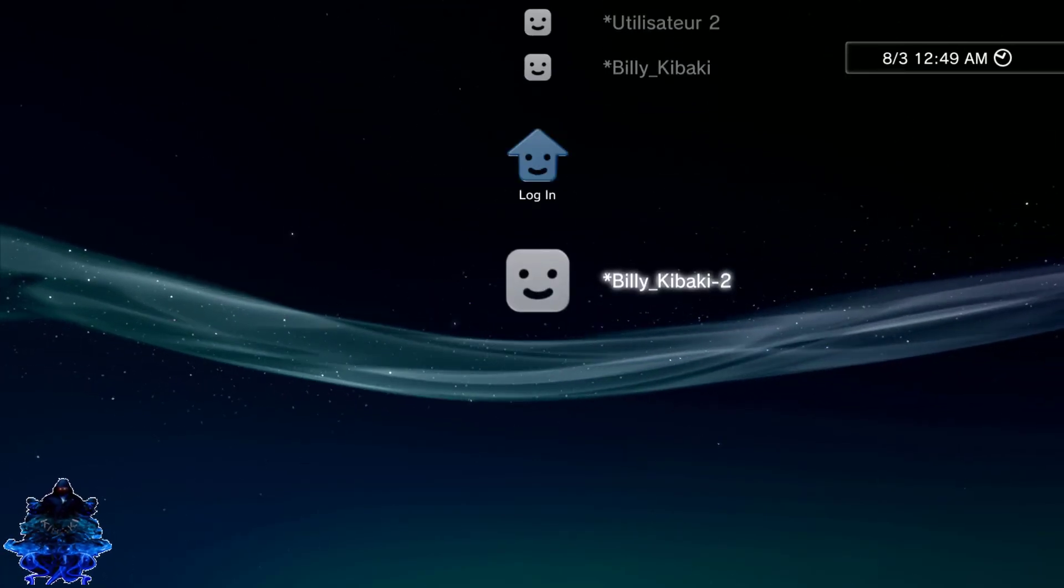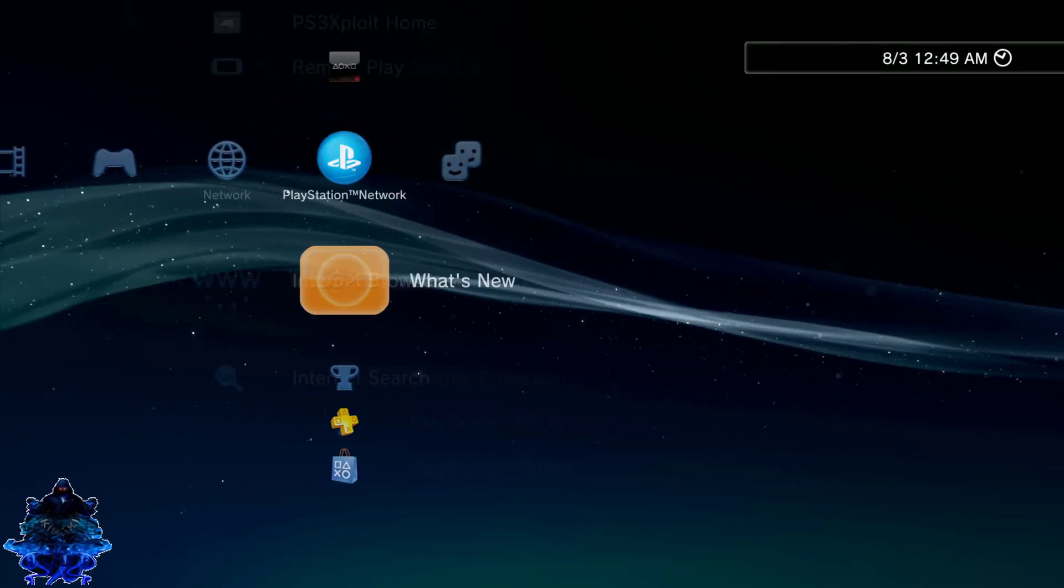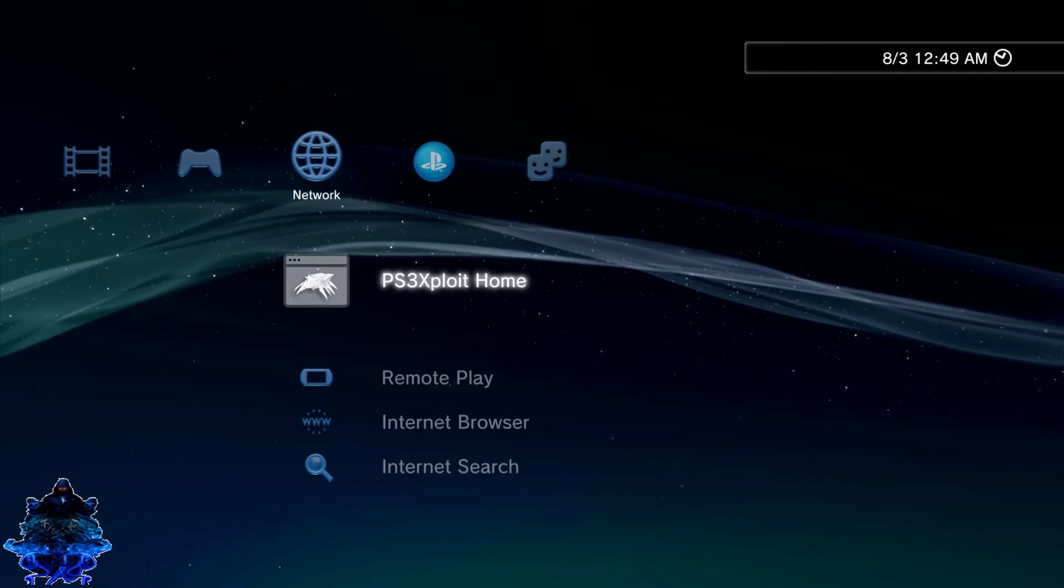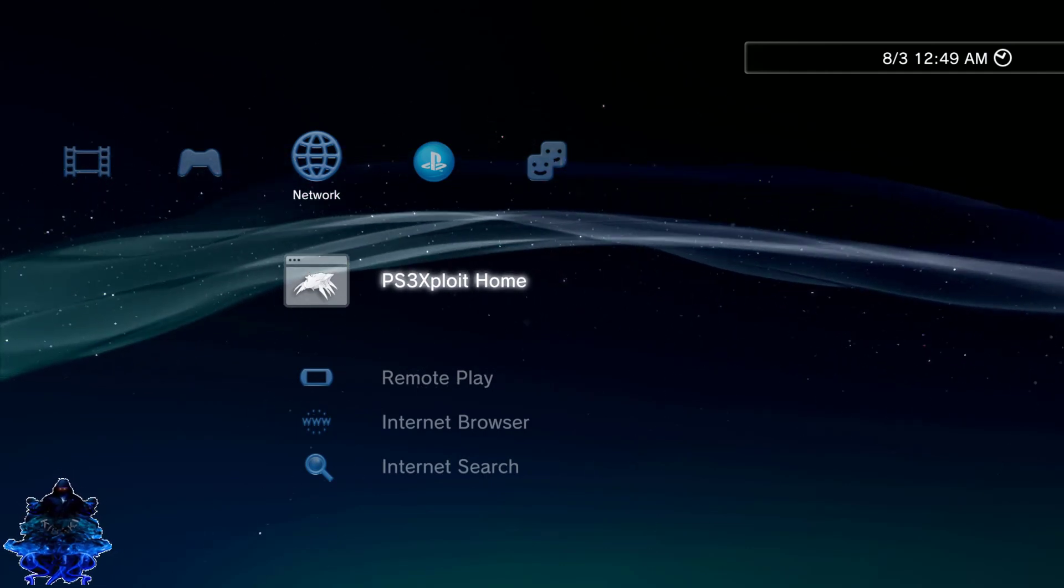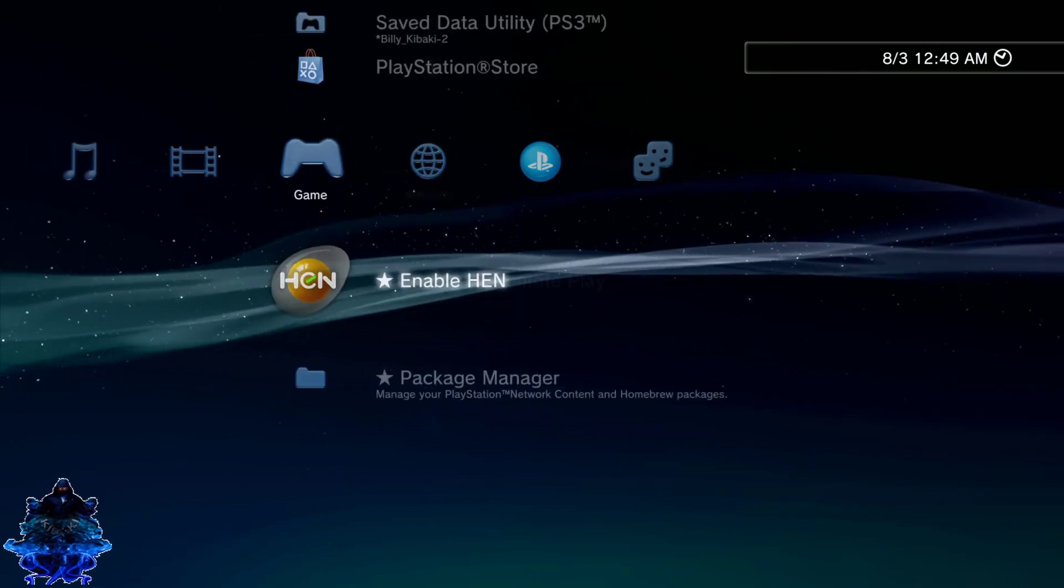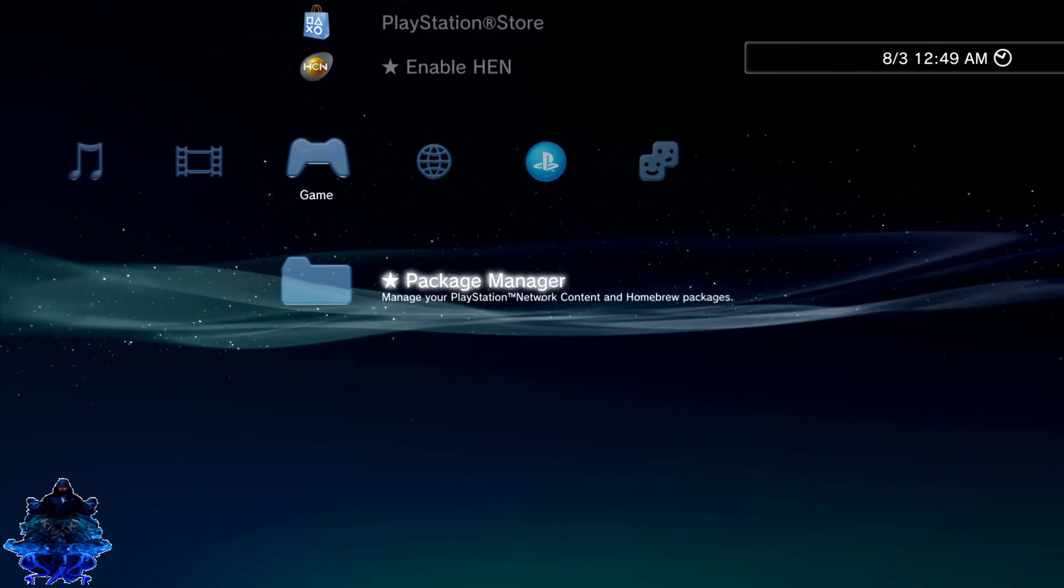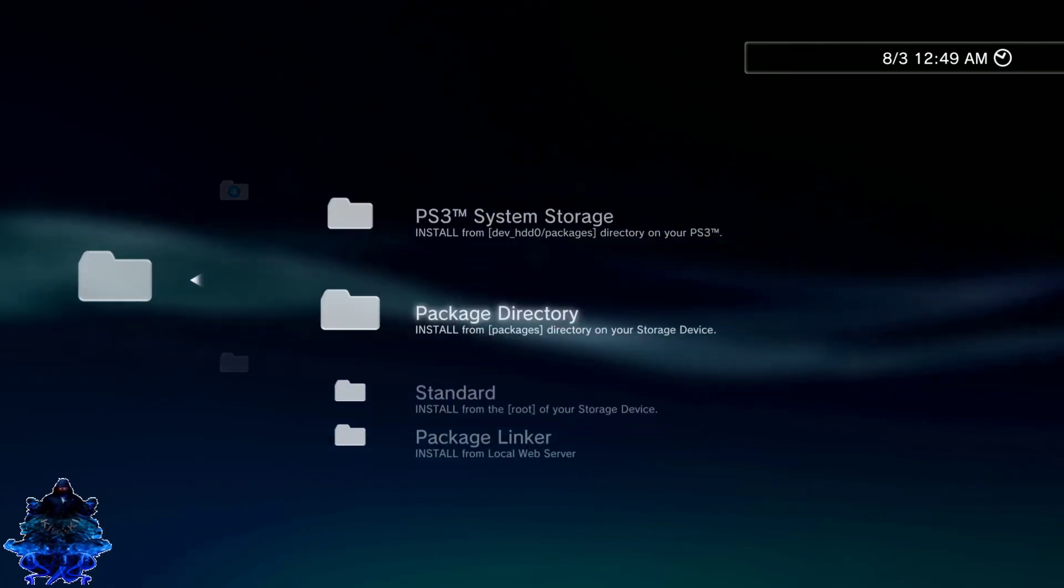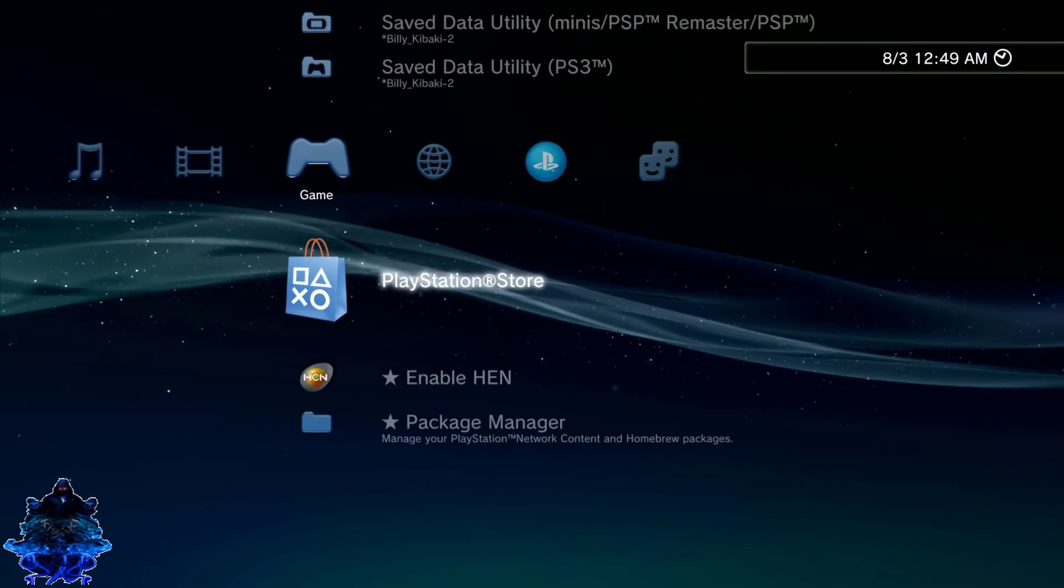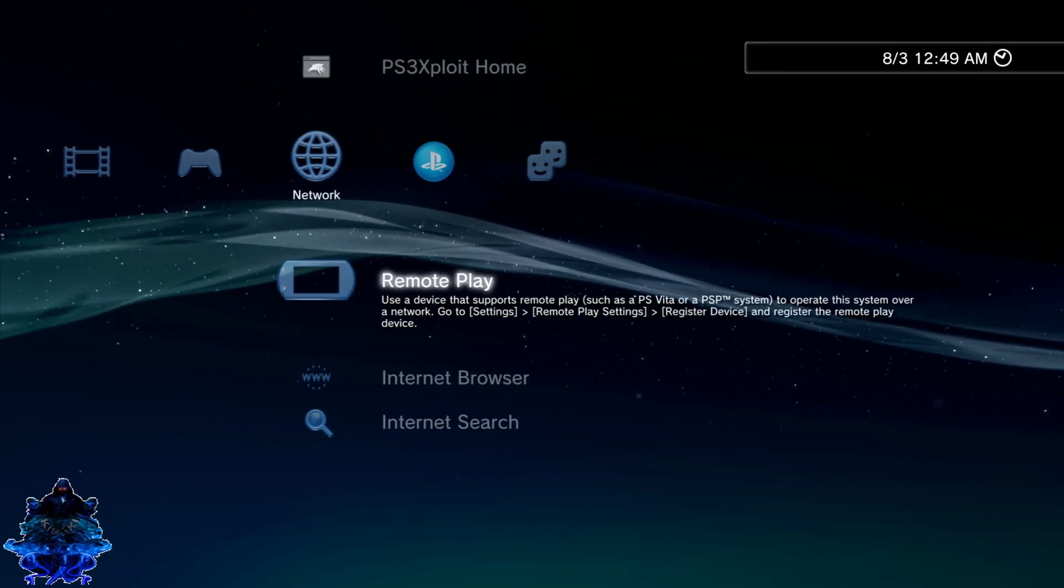I hope you guys saw that, we now have the HEN symbol. Let's just go and login to my user. As you guys can see, we now have the PS3 exploit home, we have the HEN enabler right here, package manager. That's it, that's how easy it is to install HEN using the new method.